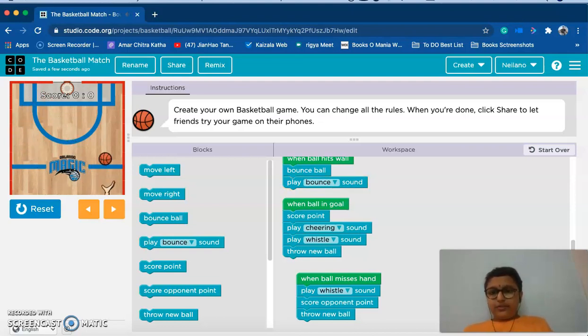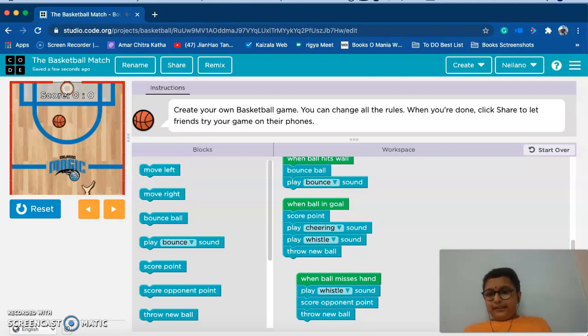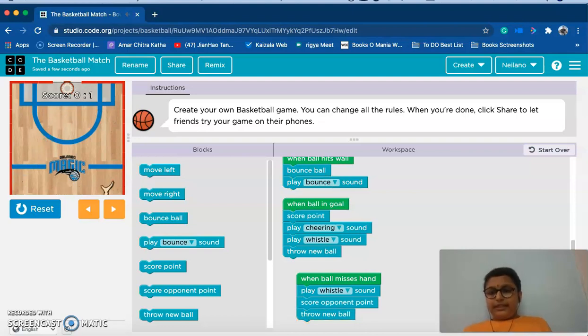Run and I play it. So the wall touch feature is working perfectly. Now let's try the, yes, the miss hand is also working perfectly. This is also working perfectly.